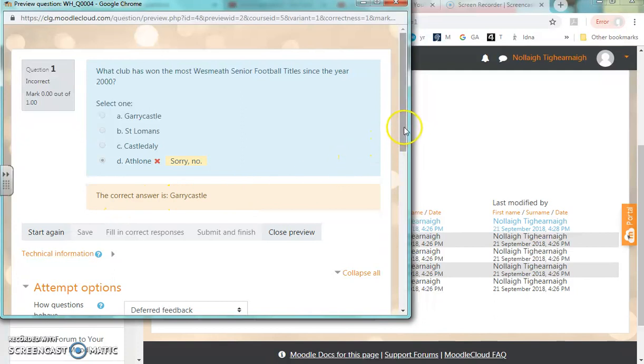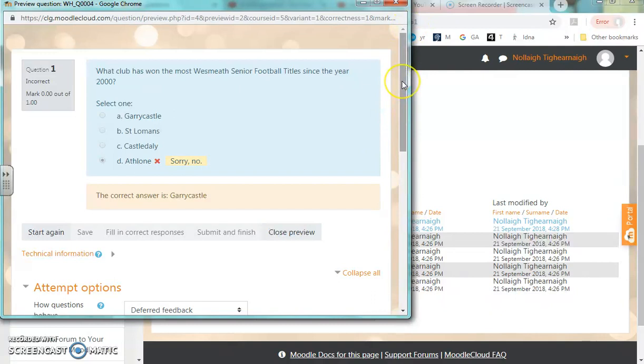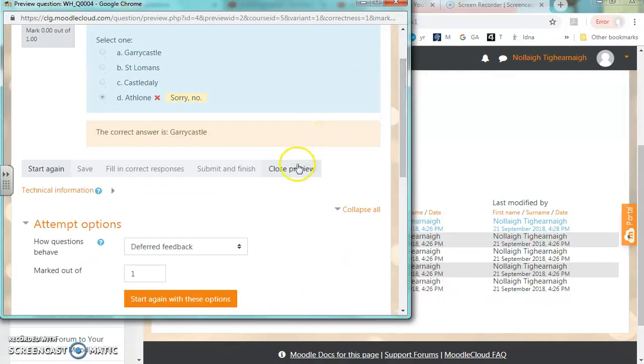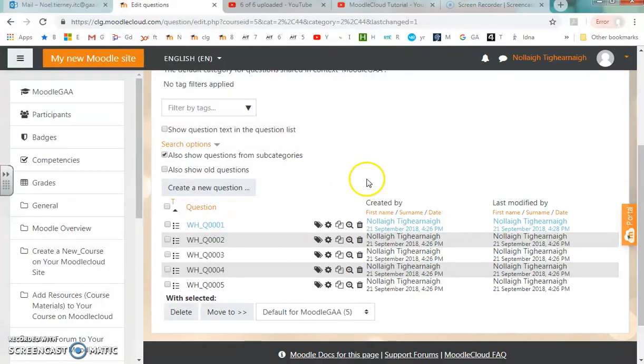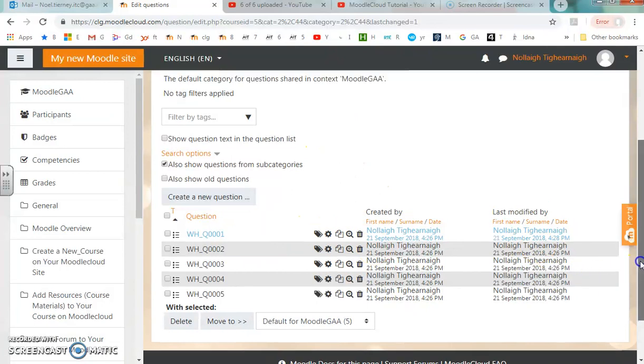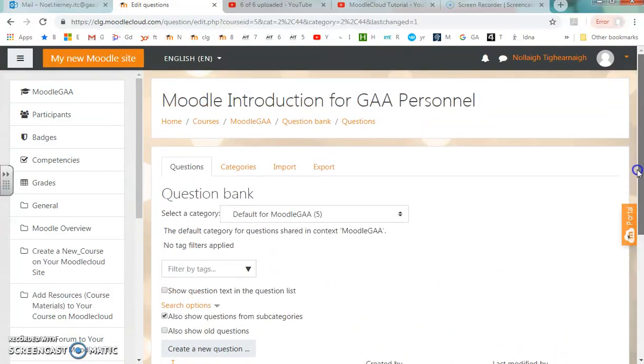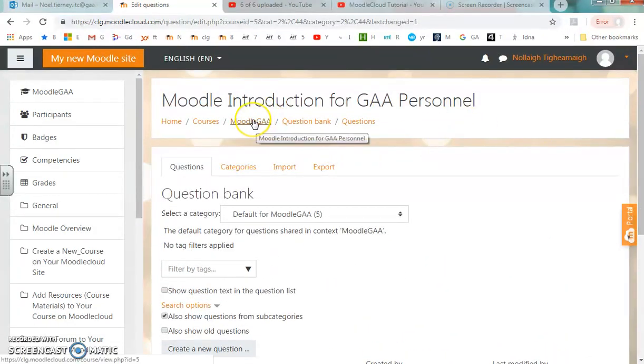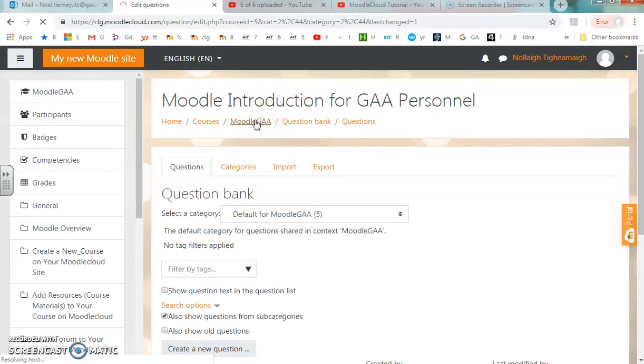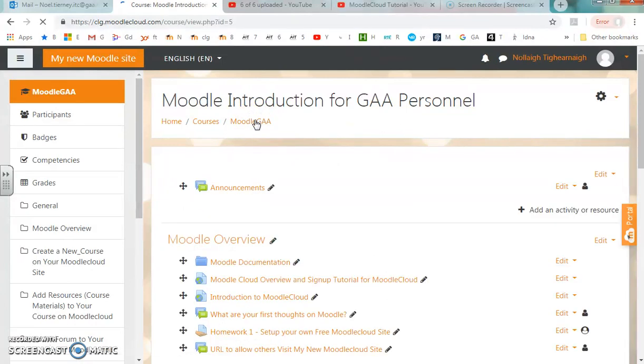I'll close the preview and go back to the quiz page. What I can do next is go back out to the main course page, having imported my questions.